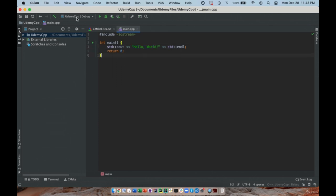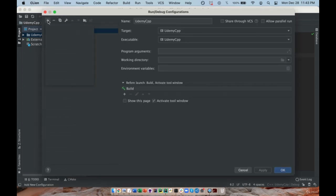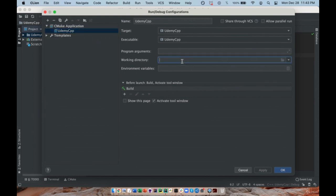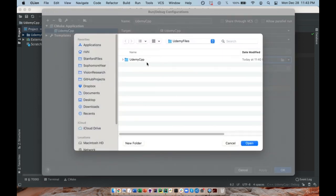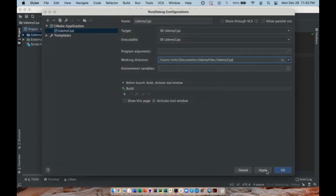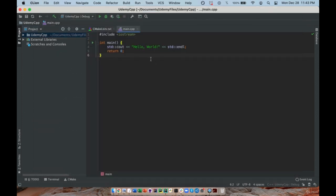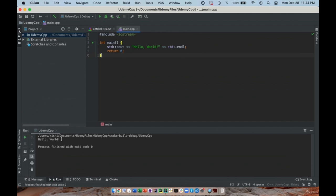I'm going to create a configuration which will allow me to run my code. Go to edit configurations, click CMake application, and it will bring you to this screen. The last thing you need to do is change your working directory to the directory where your code is stored. I can see my Udemy C++ folder right here, so I'll click on it and open the configuration. I'm running my code and the hello world statement appears in the console.